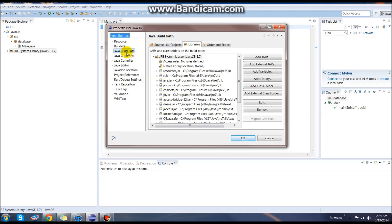By default, it should open in the Java build path option and have libraries selected. If it doesn't, come over here and go to Java build and then libraries.